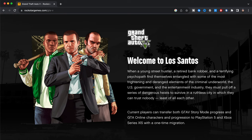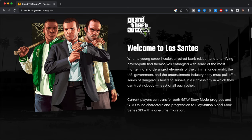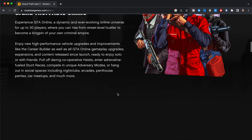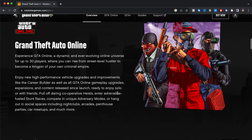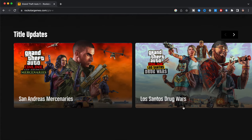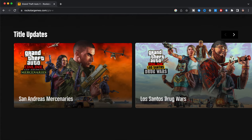Current players can transfer both GTA 5 story mode and mode progress and GTA Online characters and progression to PlayStation 5 and Xbox Series X/S with one-time migration. So we're going to keep on scrolling down, then we have the description for Grand Theft Auto Online and we have these title updates.